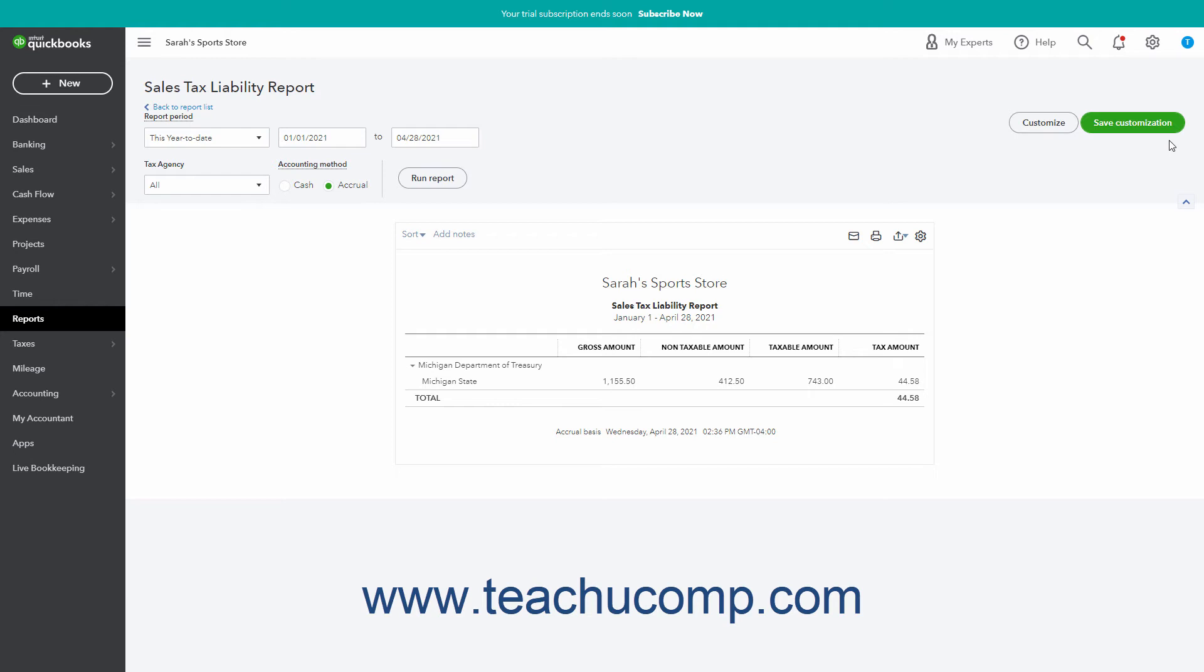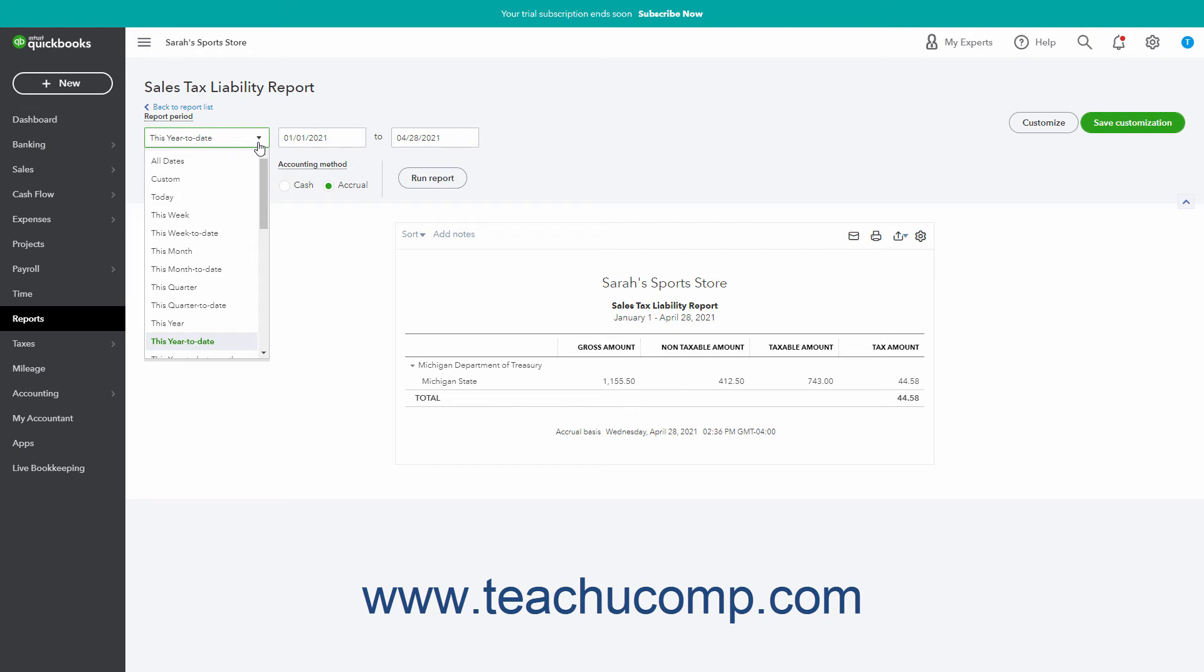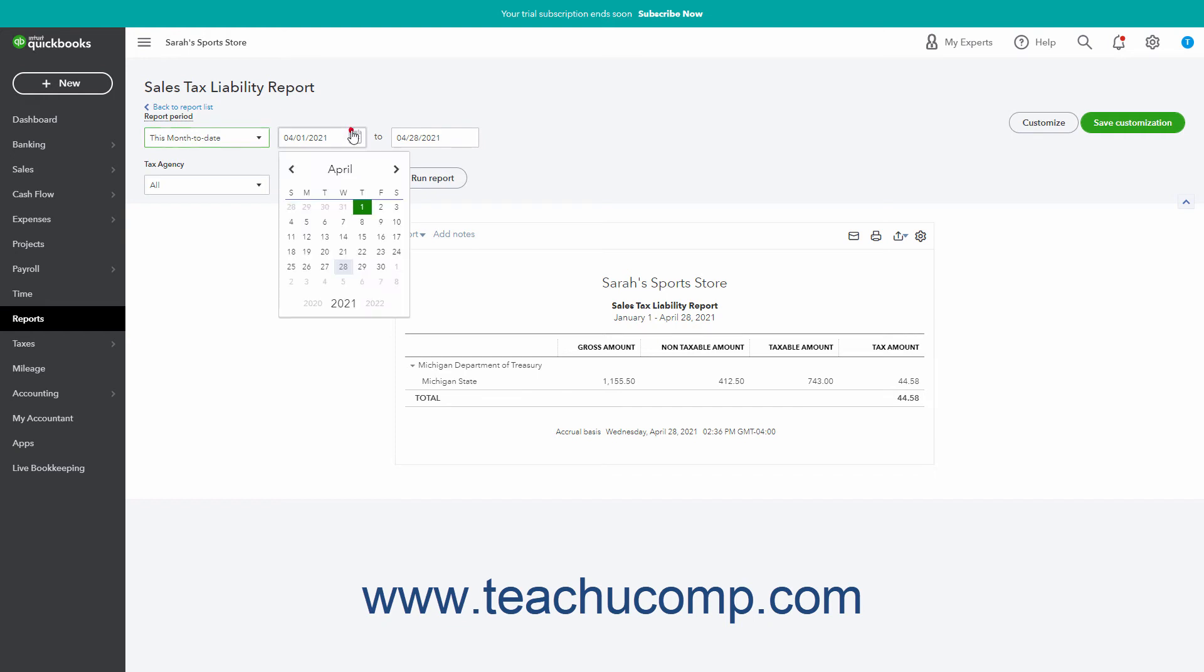However, note that running the report this way shows year-to-date data by default instead of data for a selected period. You can easily change the date range of the report as needed in either place to show the data for the desired periods by either using the Report Period dropdown or by entering dates into the adjacent Calendar Selector fields.